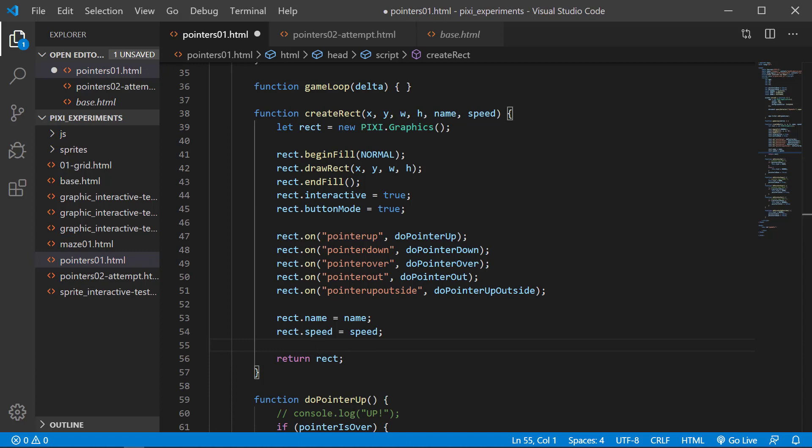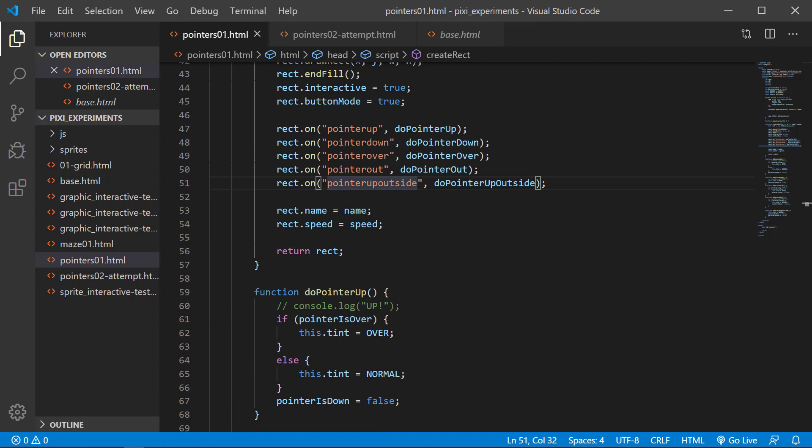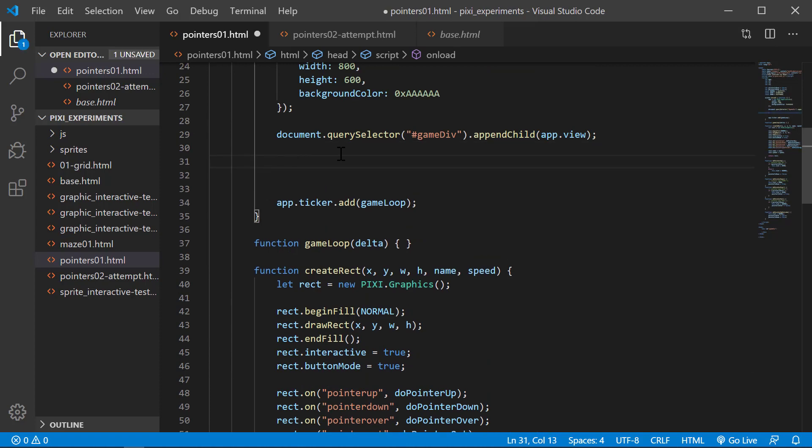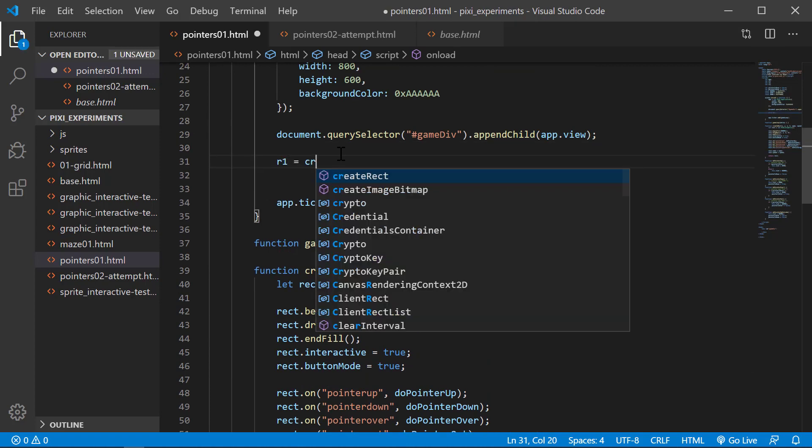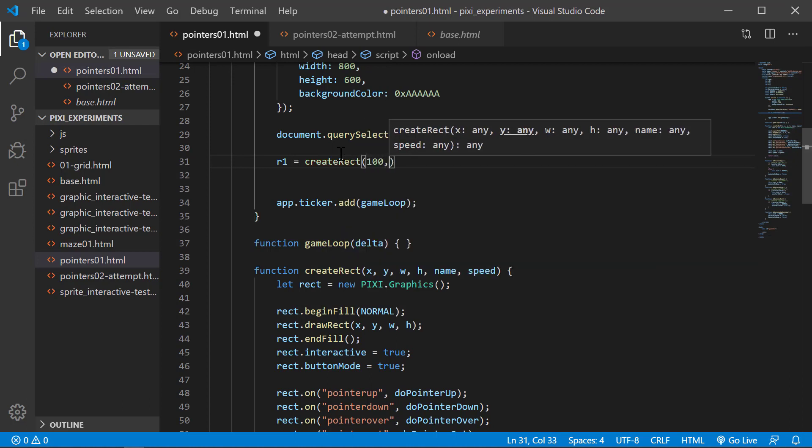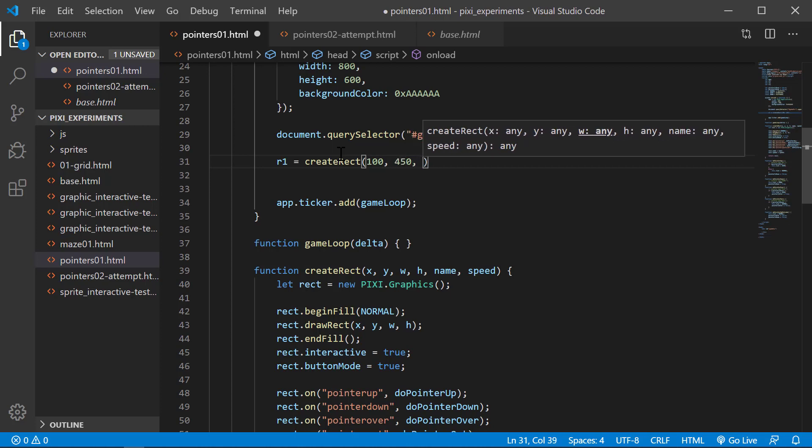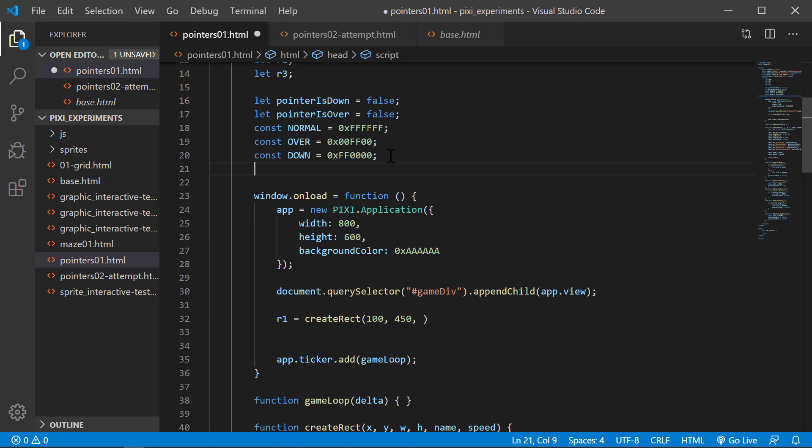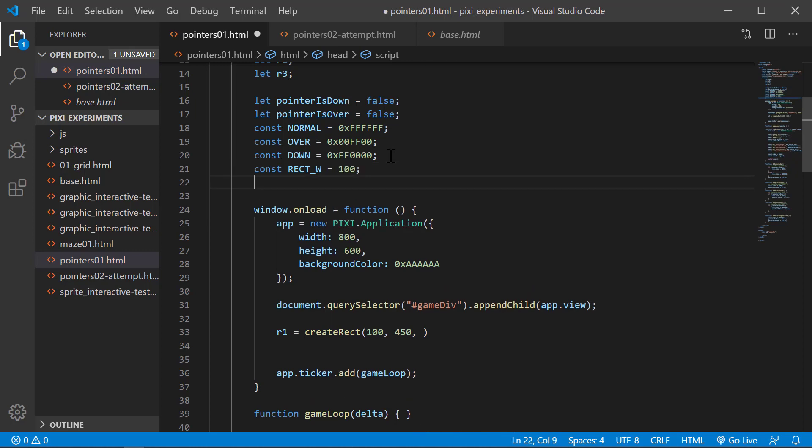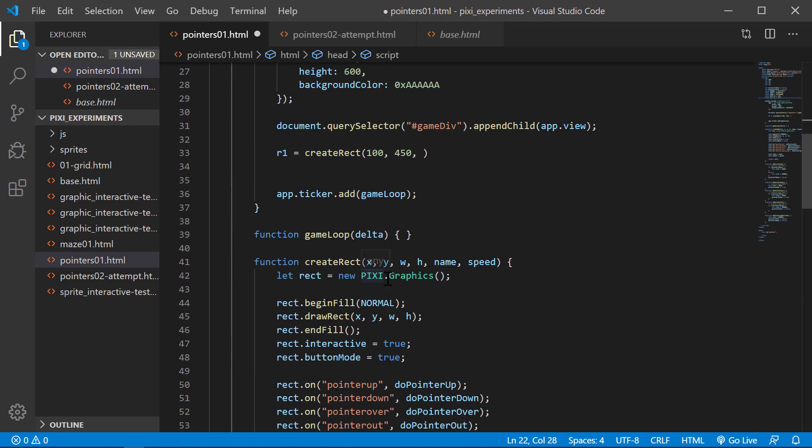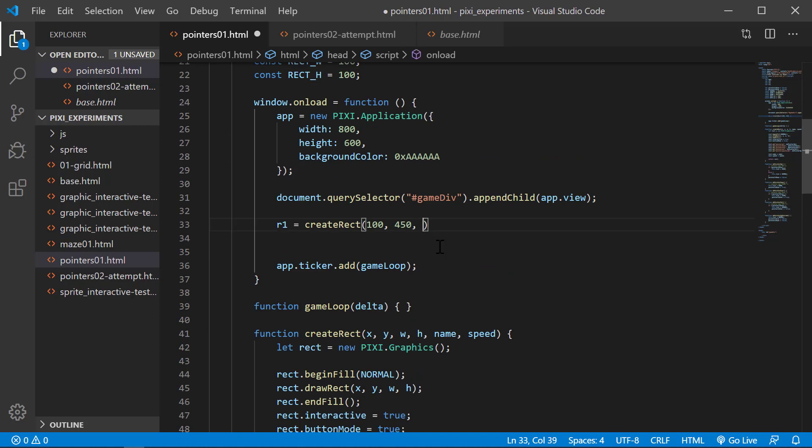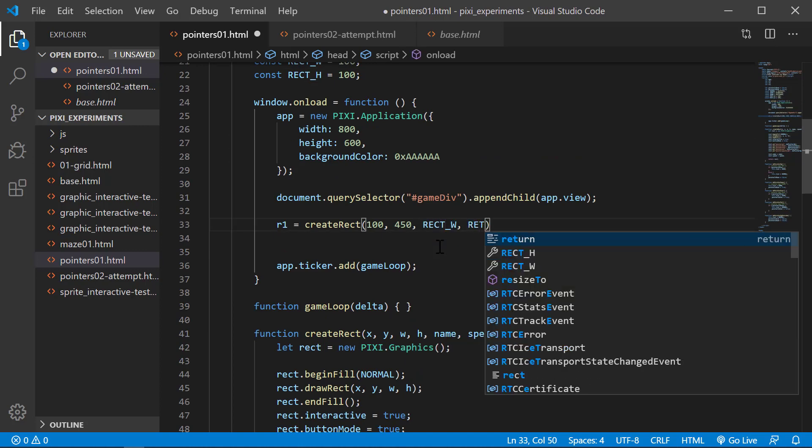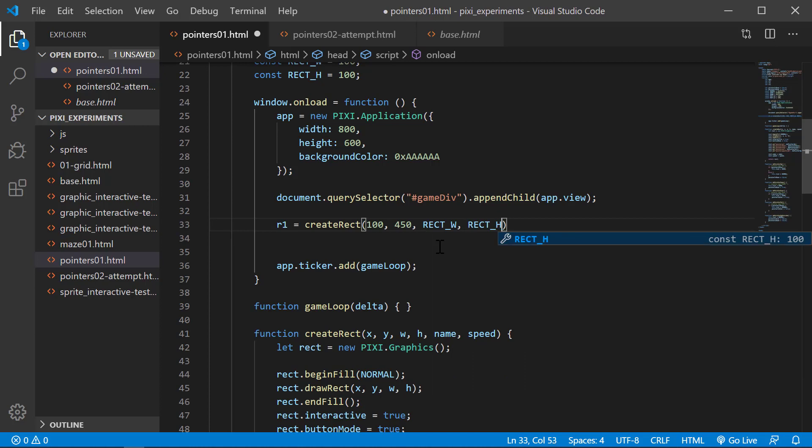We'll save that real quick. Instead of what we had before, we're going to now create our rectangle. I'm going to say R1 equals create rect, and I'm going to use 100 comma 450, 450. For sake of consistency, we'll make another constant here for rect w, it's 100, and another constant for rect h for height, it's 100. So when we create them, we'll put rect w, rect h. I want to give this a name of rect 01 and a speed of 20.